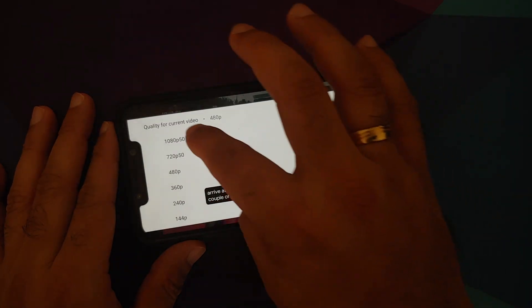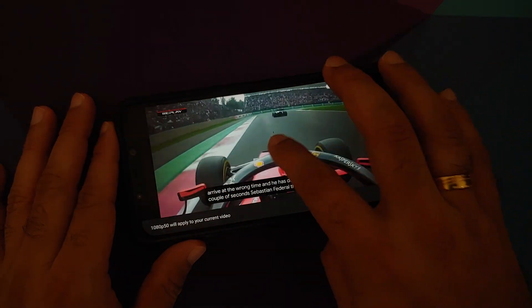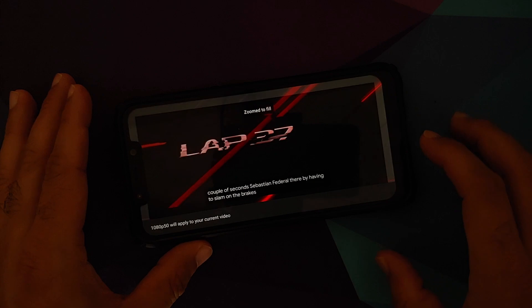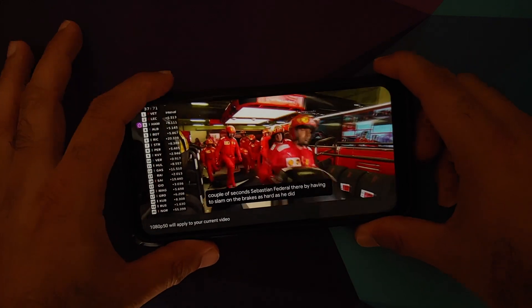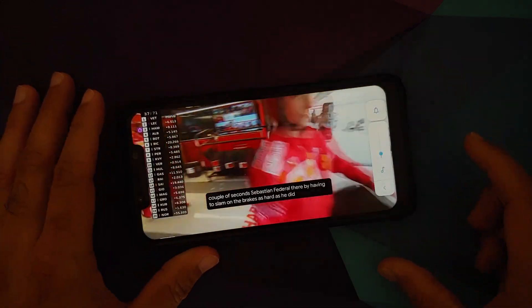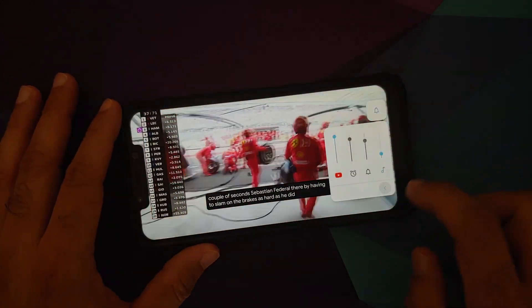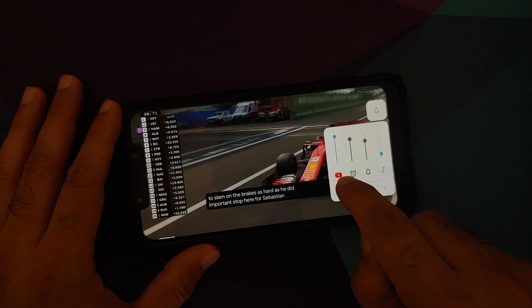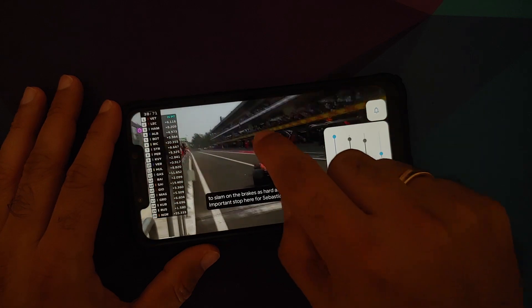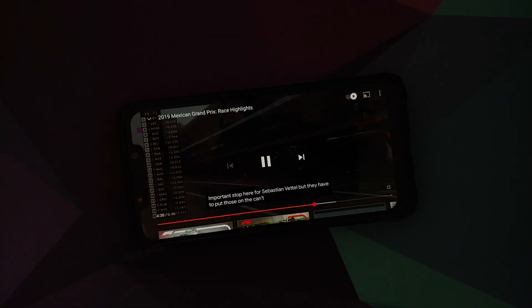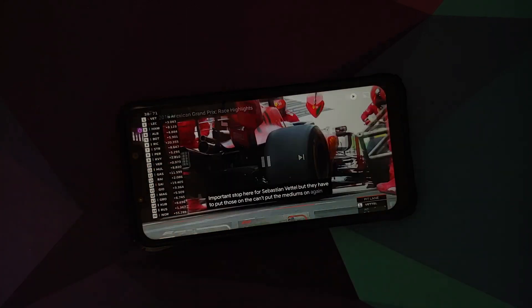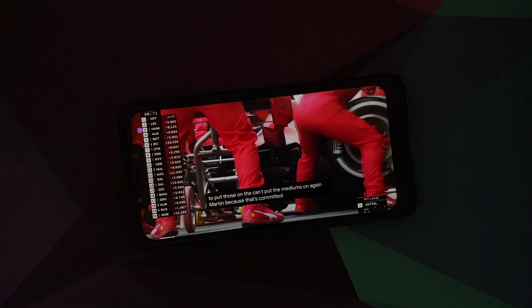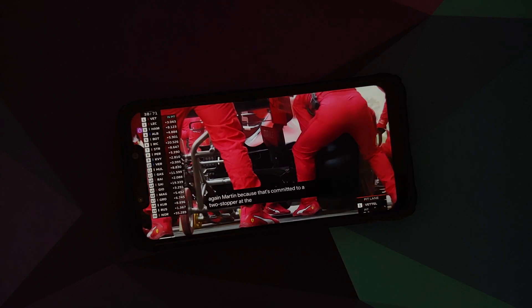In terms of YouTube media playback everything works absolutely fine. Live caption and picture-in-picture work as well — though for PiP you either need YouTube Premium or need to be in a specific country if you don't want to pay for it.